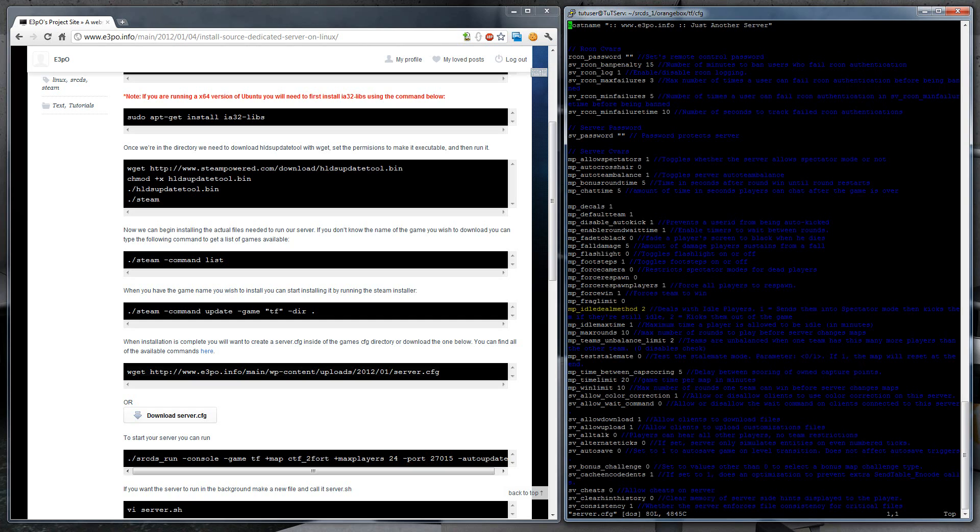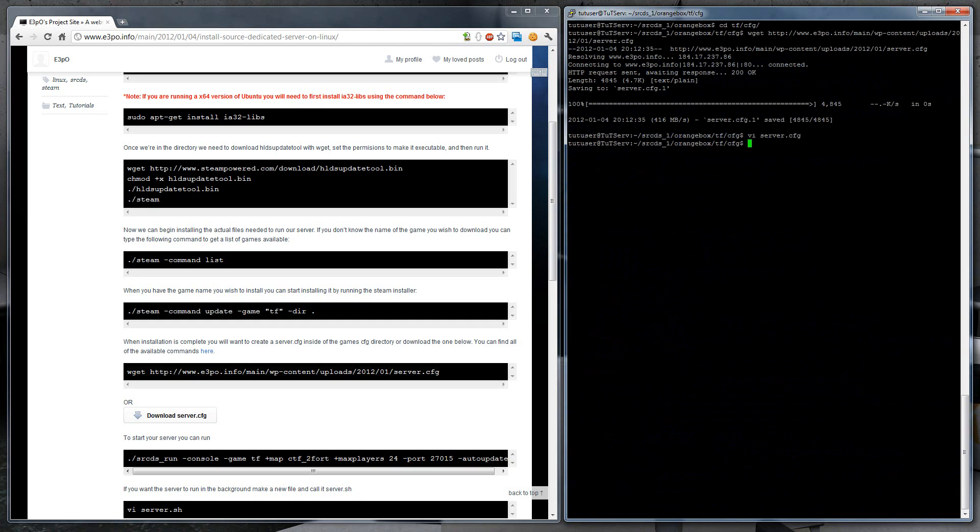So VI, and let's go ahead and change the rcon password. So go here, hit I for insert, and I'm just going to change this to something random. Hit escape, and then write quit.